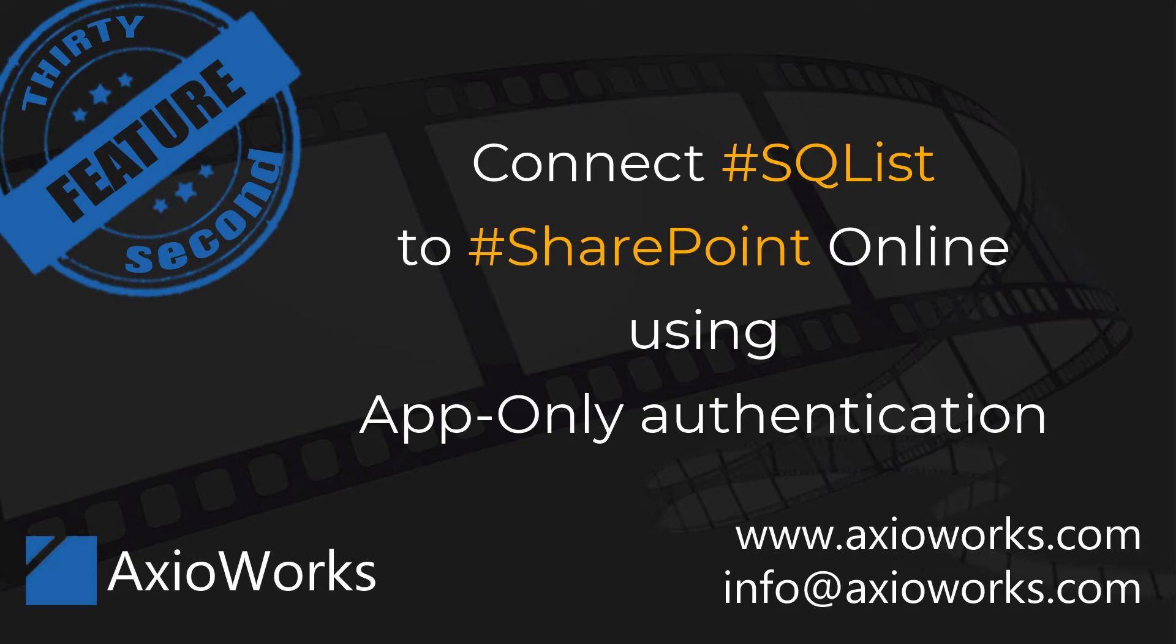Hi, in this video I am going to show you how to configure SQL List to use app-only authentication with SharePoint Online.